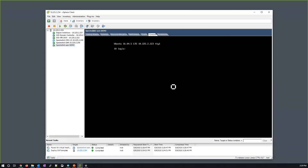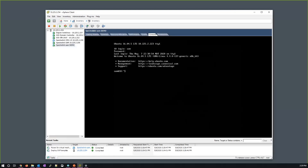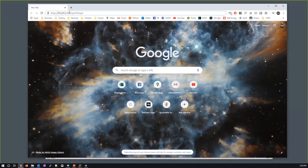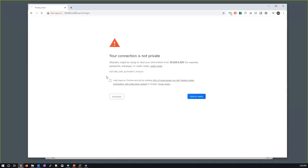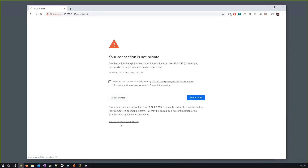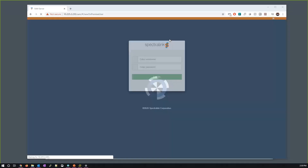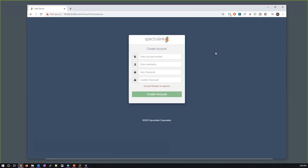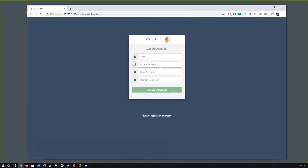Log back in — 'sam' and 'sam' — and browse to the SAM server's IP address, for example 10.225.2.235. Click Advanced and Proceed to accept the self-signed certificate. From here the account number is provided to you by Spectralink when you acquire a new SAM server and get the licensing. Enter your general details to log in.